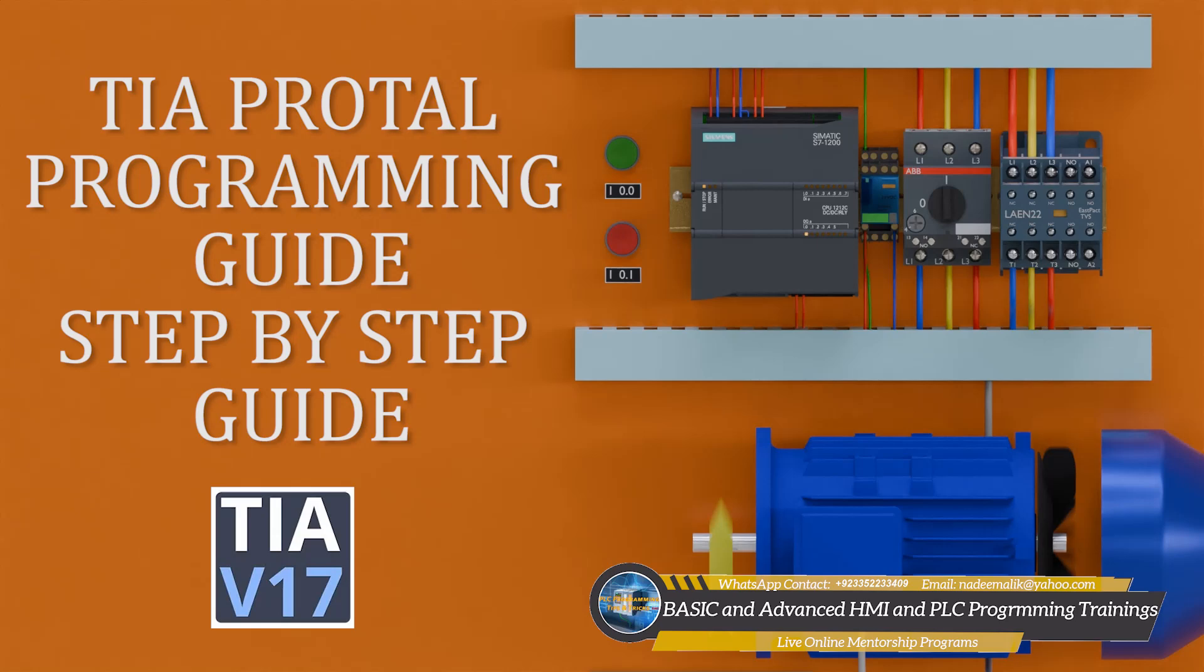Hey everyone, welcome back to the channel. In today's video, we are going to dive into the TIA portal and create a simple new project using S7-1200 PLC. Whether you are just starting out or need a quick refresher, this step-by-step guide will help you set up your project with ease. Let's get started.